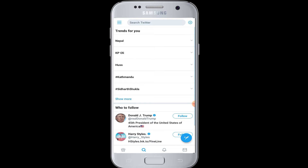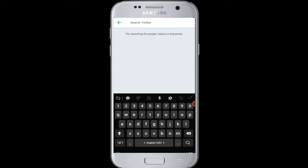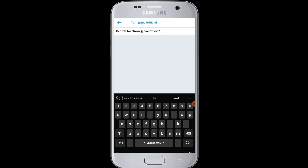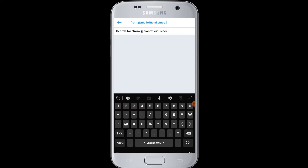Since you are going to search tweets from the history of a Twitter user — for example, I'm going to search for one of the celebrities' old tweets — you have to type in the search box: from: then the username of the Twitter user with the @ symbol, give a space, then enter since: — here you enter since when you want to see their tweets.